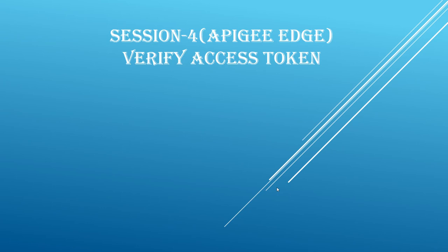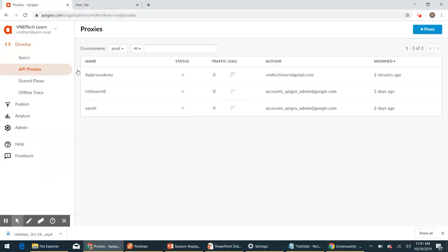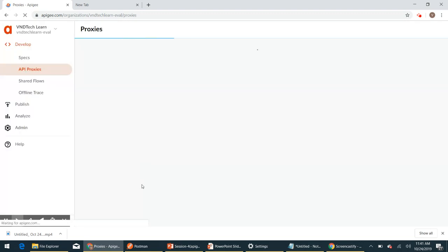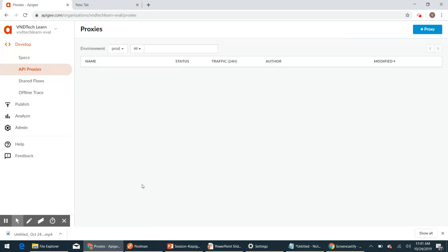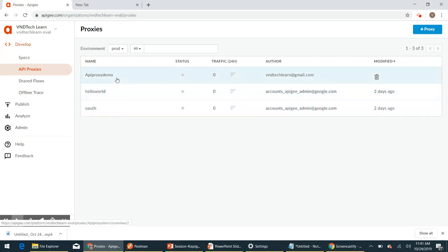Let's see this in action. Log in to the Apigee Edge UI and click on API Proxies. Here we will have all the API proxies we have created. The proxy called 'demo' is the one which we have been creating and developing throughout this course. Click on this proxy.